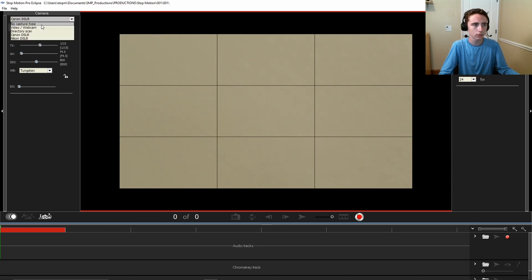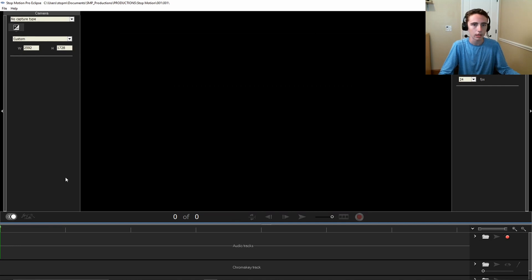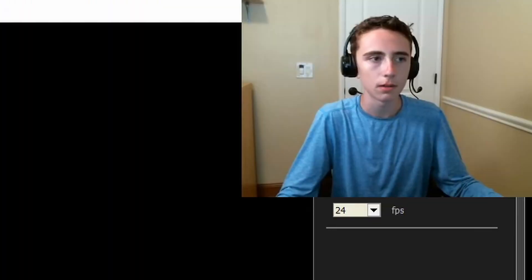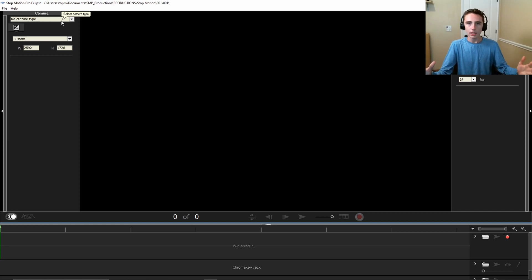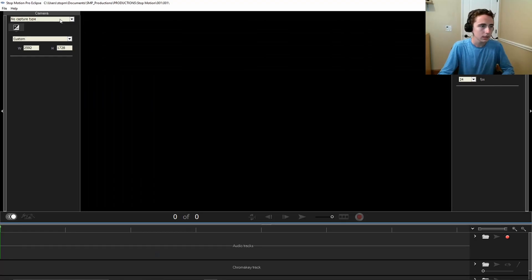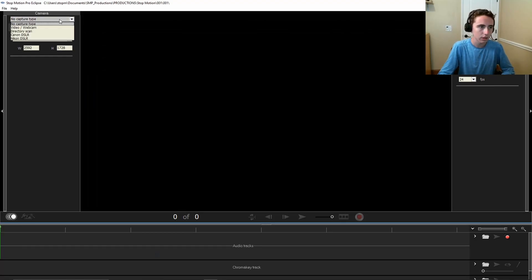And once you have opened your production, typically you'll be greeted by nothing and you'll be like, hey wait, what? It's supposed to have a picture, what's wrong? And you're going to be like, but really don't panic. All you have to do is go over to Camera and find your camera.